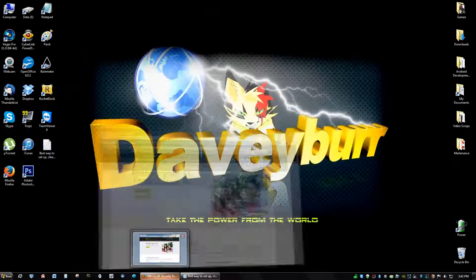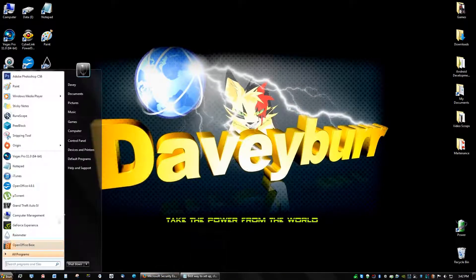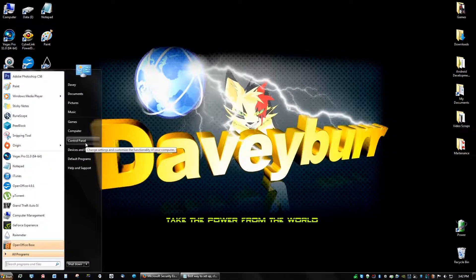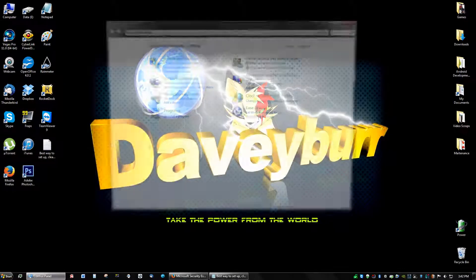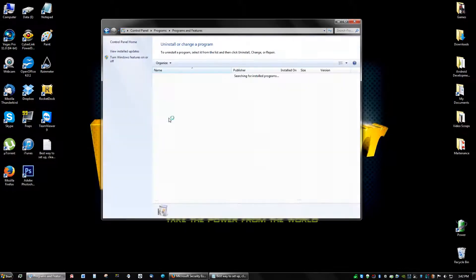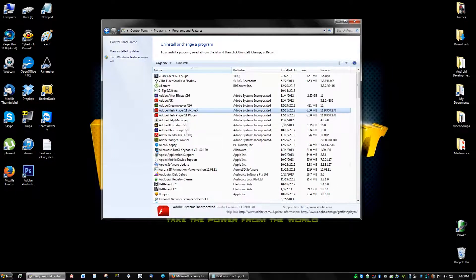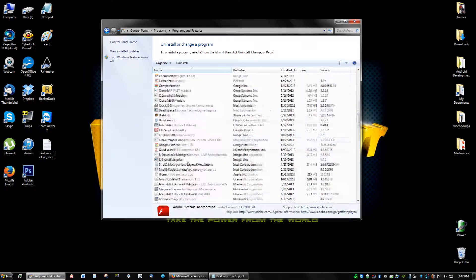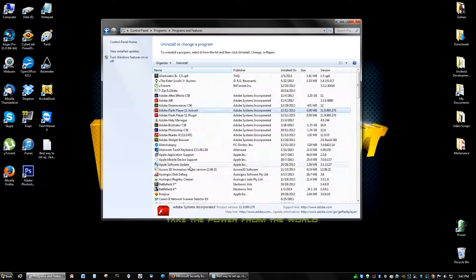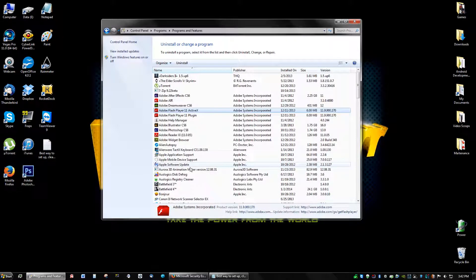So if you guys want to install that, what you're going to do is go to Google and you're going to type in Microsoft Security Essentials. And before you do this, before you click on the first link, make sure that in your control panel you do not have any virus scanners or anything like that, like Norton or AVG already, or Avast.